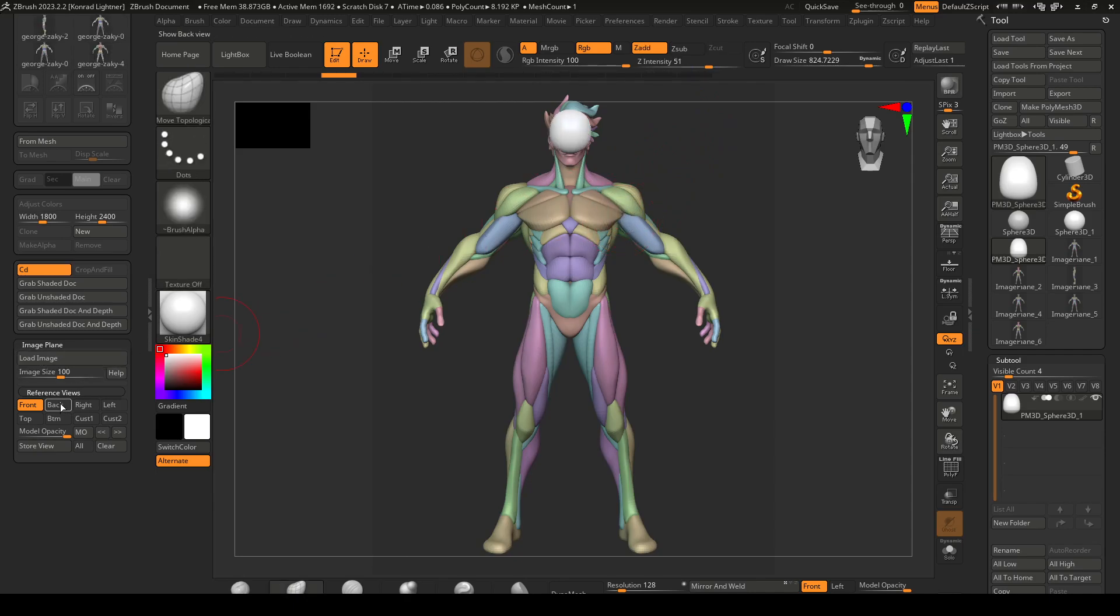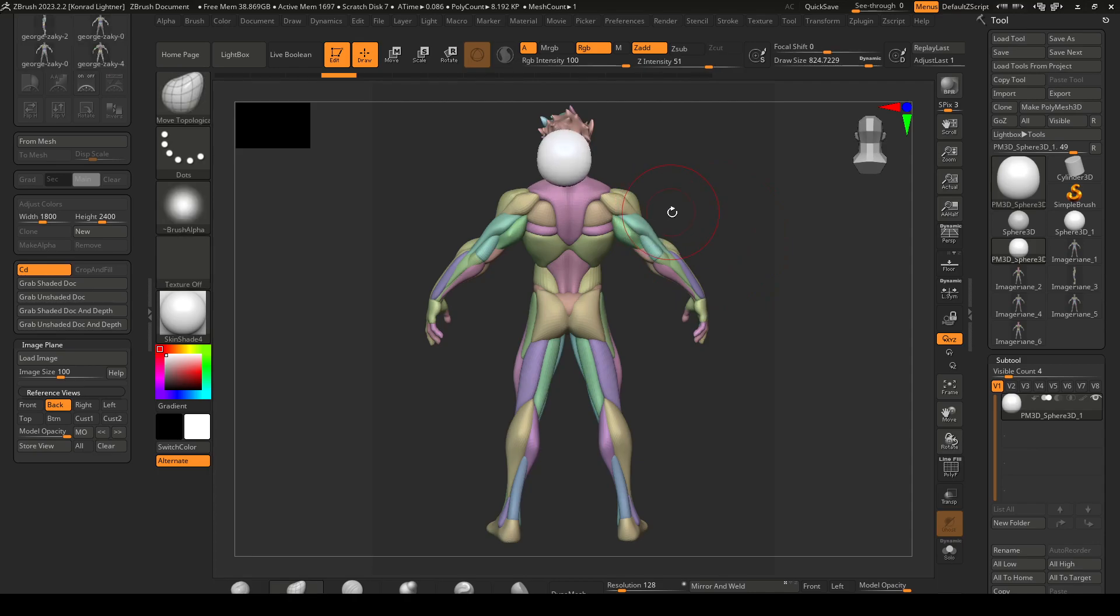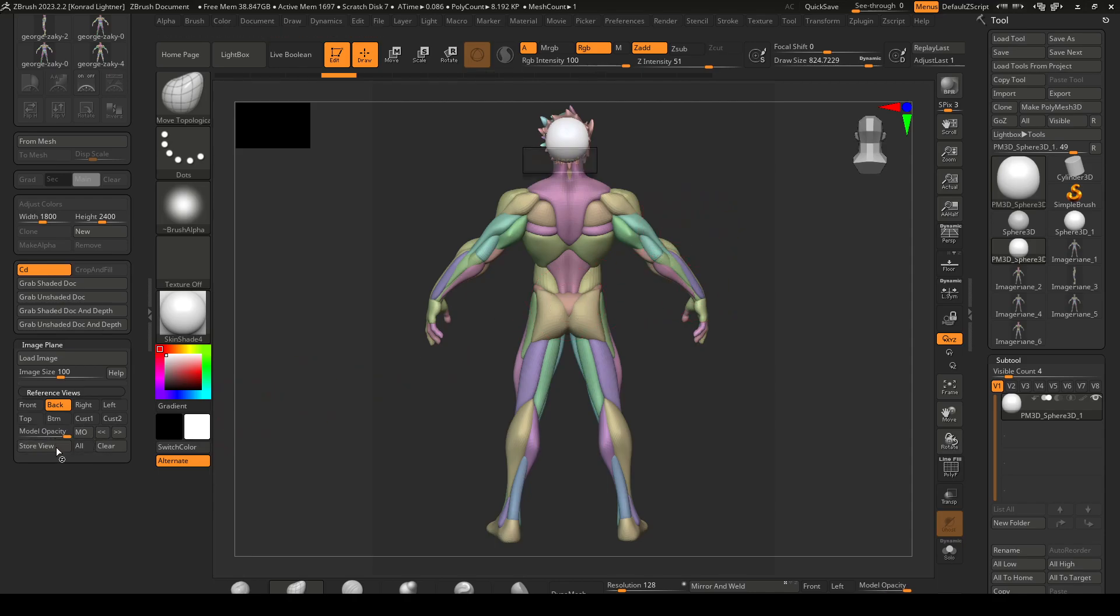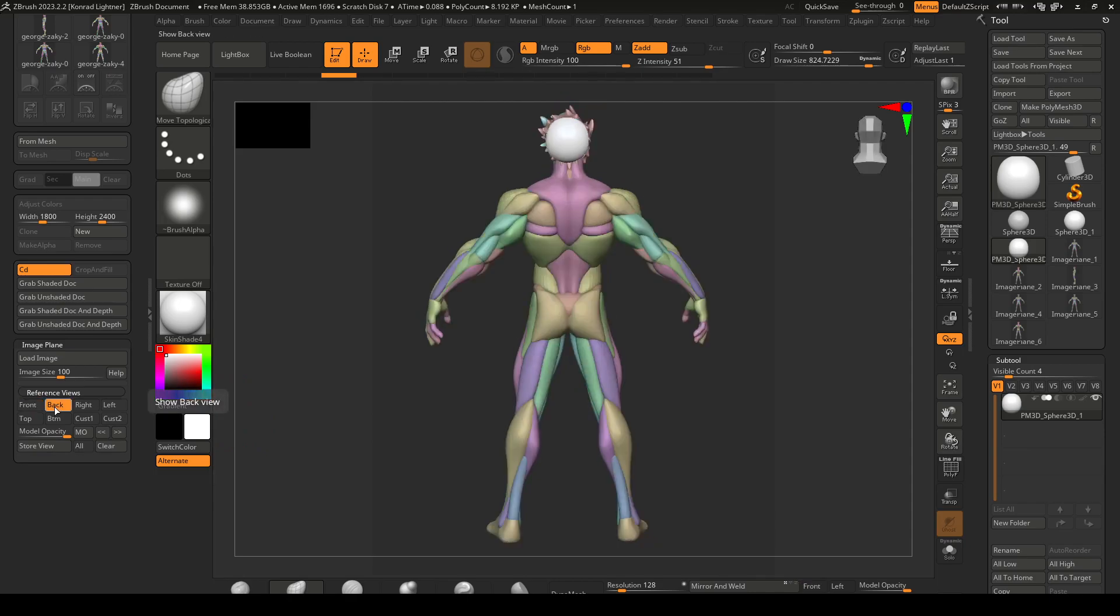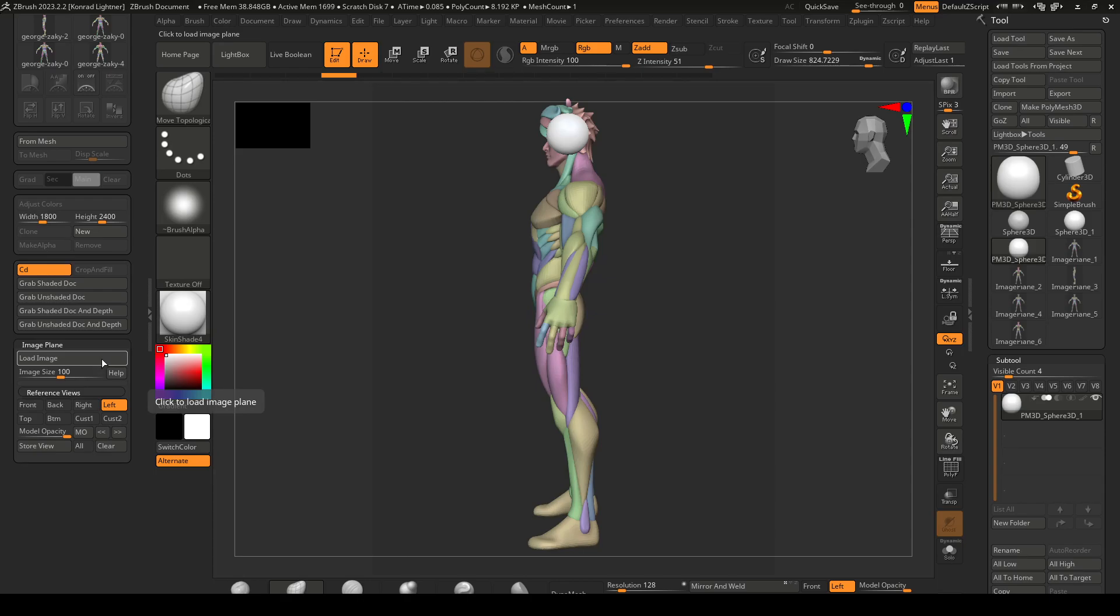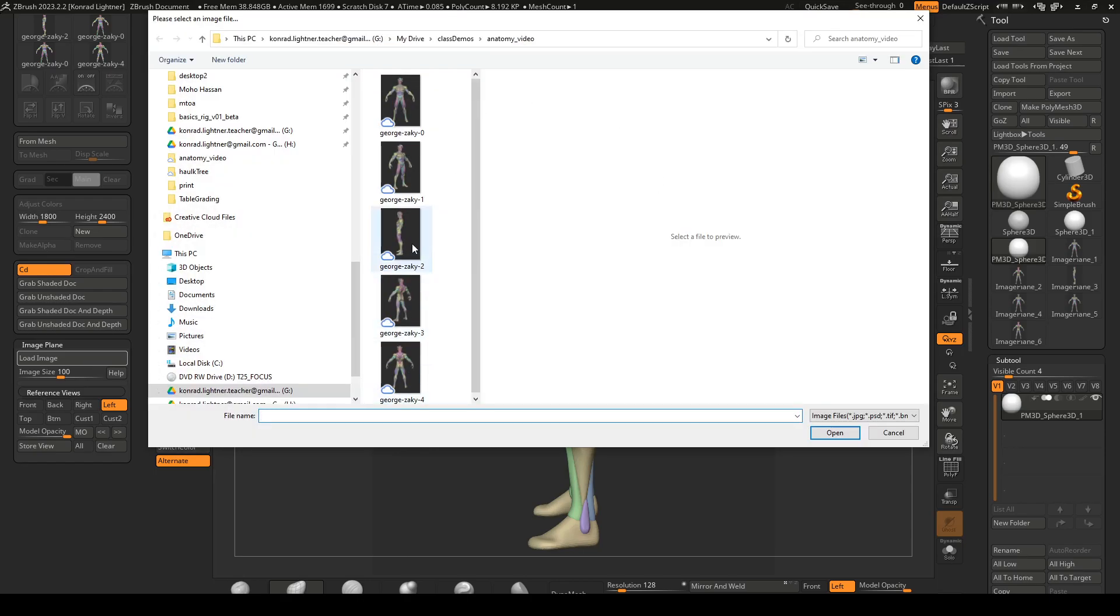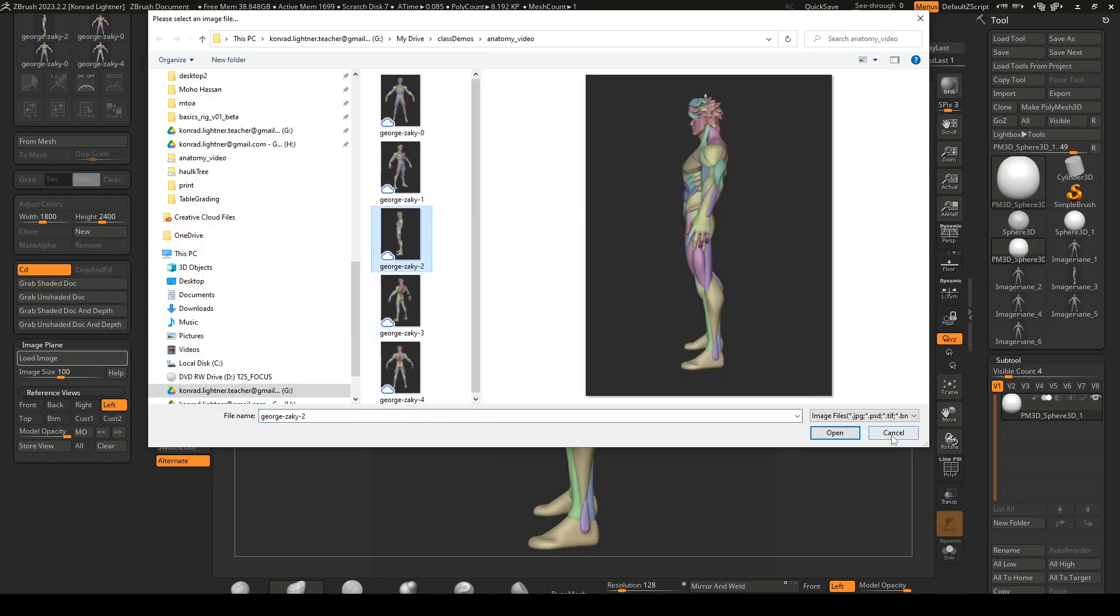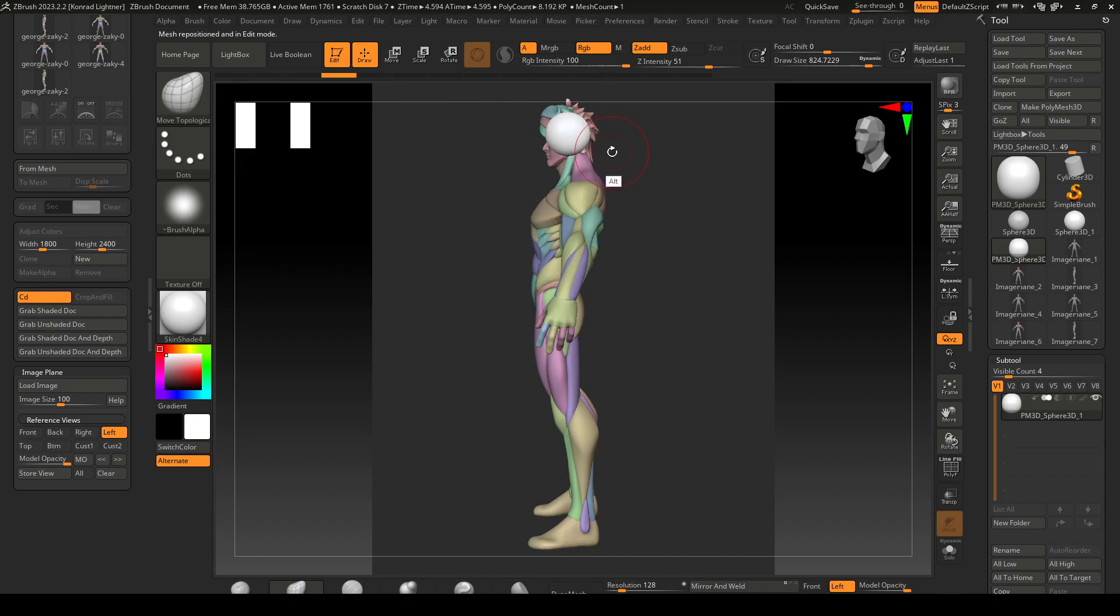I'm going to undo that and go to the back. I already imported the image, so I'm going to scale this down. Make sure you're directly in the back and then I'm going to move this to be about the cranium, something like that. Store view and look at the front. That looks okay. Then I would put one on the left and say load image, position this, and say store view.